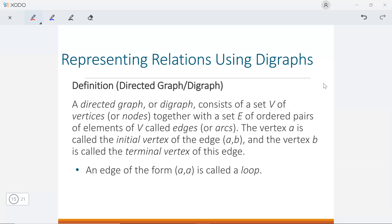Hello everyone, welcome to today's video. In this video, I want to introduce how we can use a diagram to help us represent relations. In our last videos, we already introduced how to define relations and four special types of relations. We also introduced how we can use a matrix to write our relation. So in this one, I will explain how we can use a graph to write or give the definition of a relation.